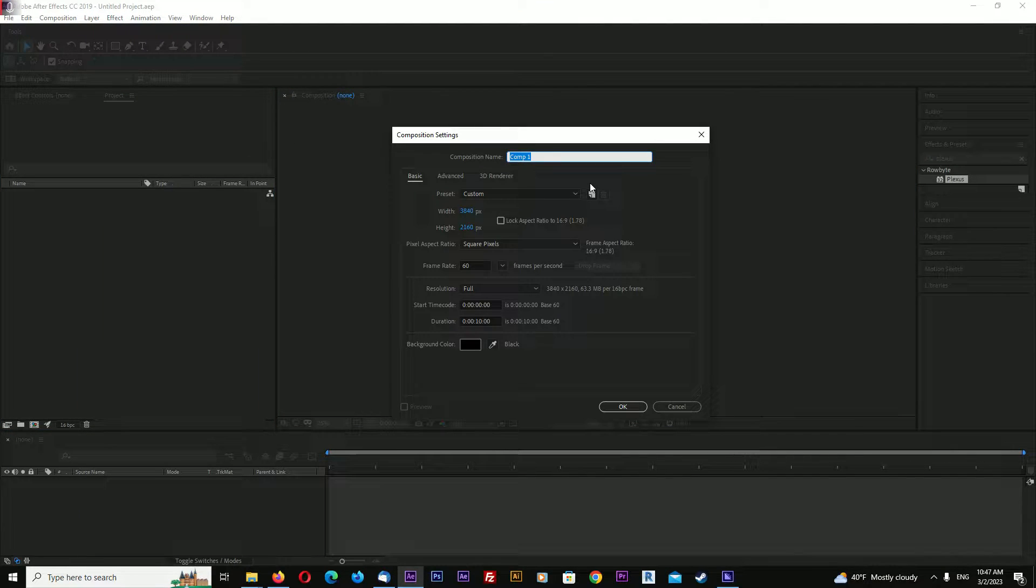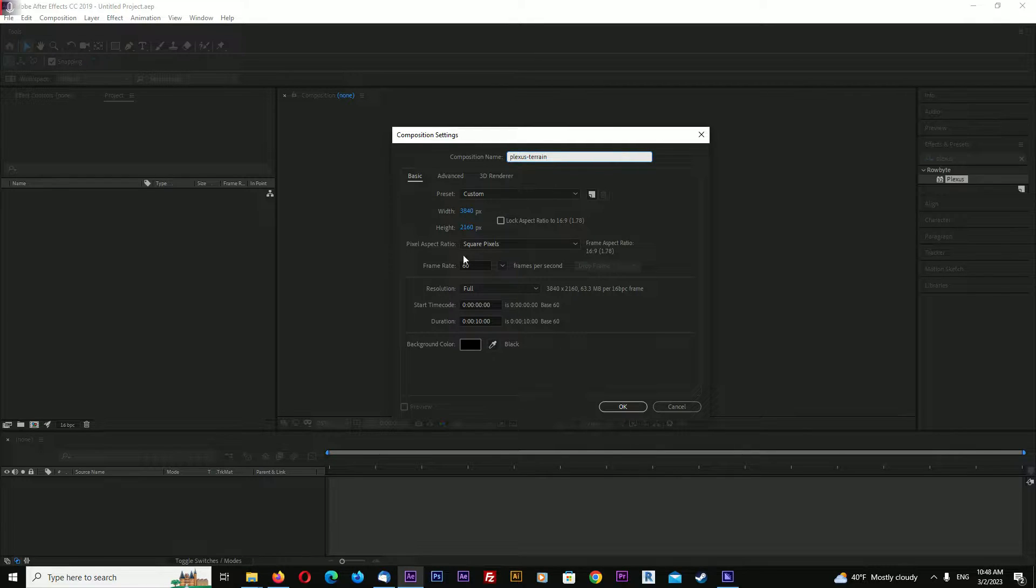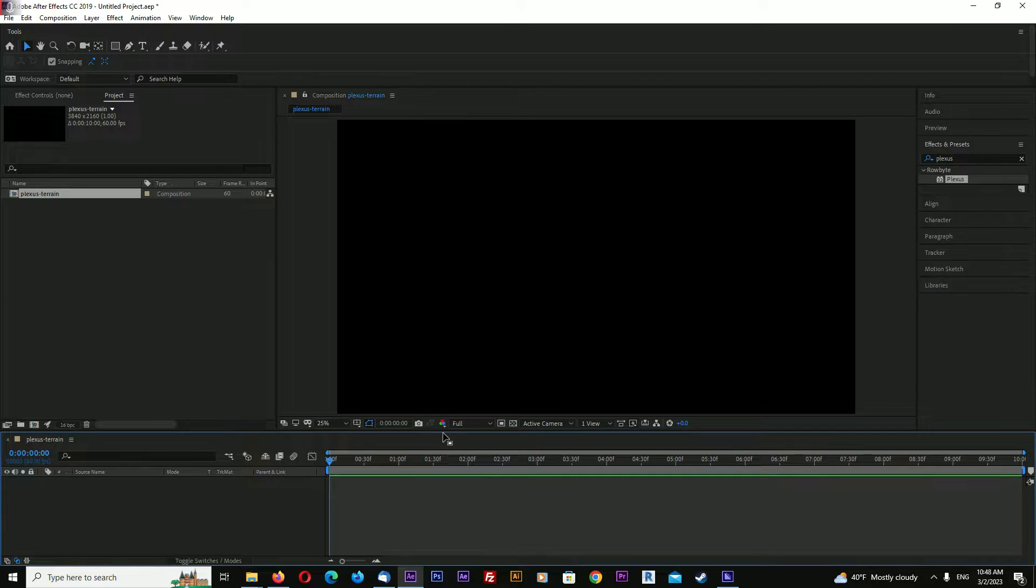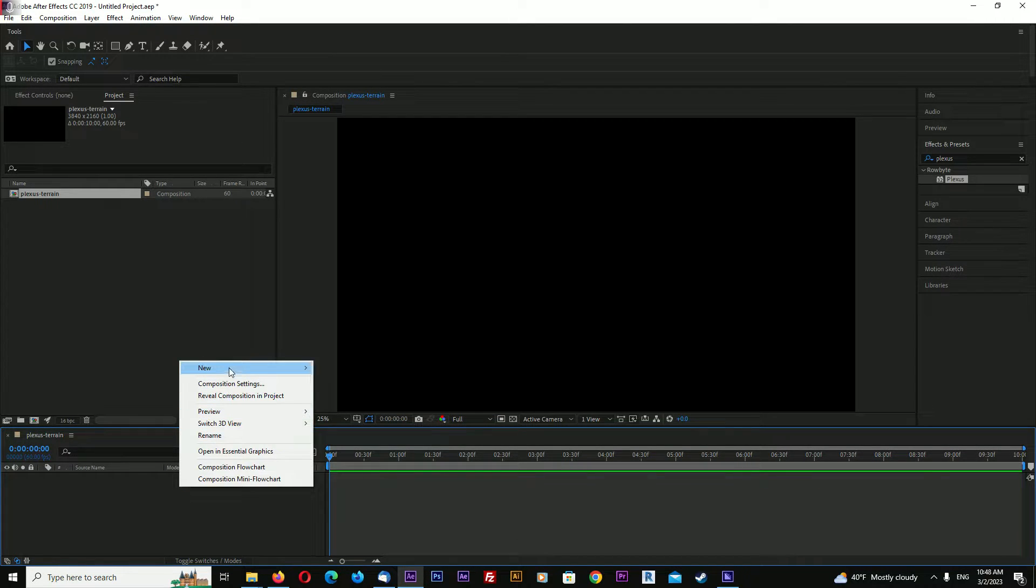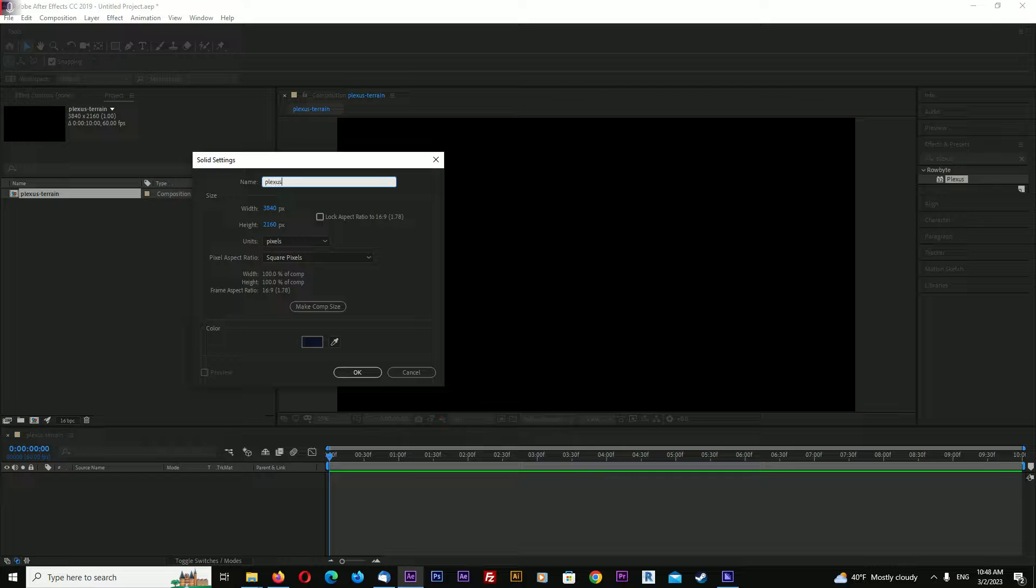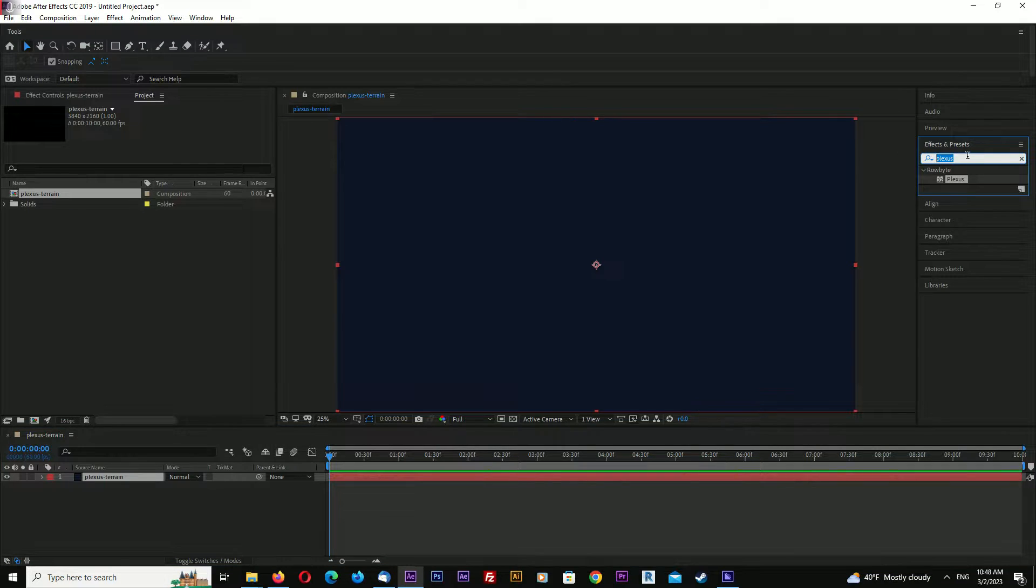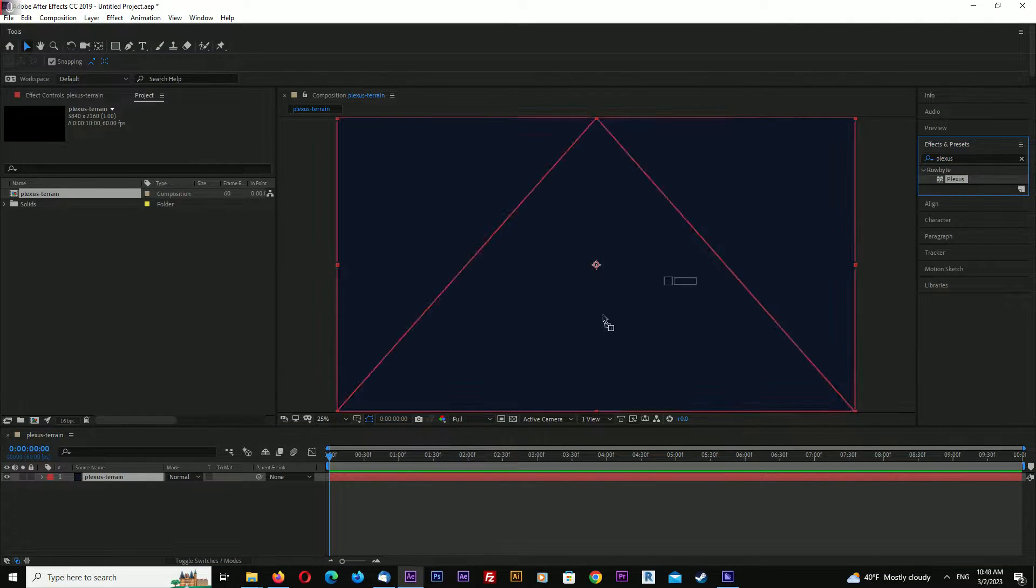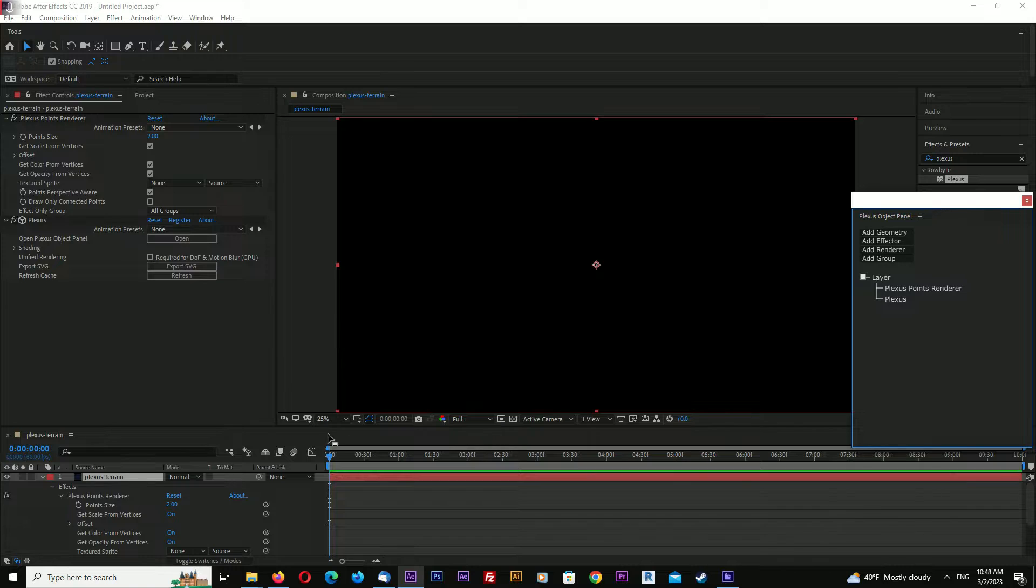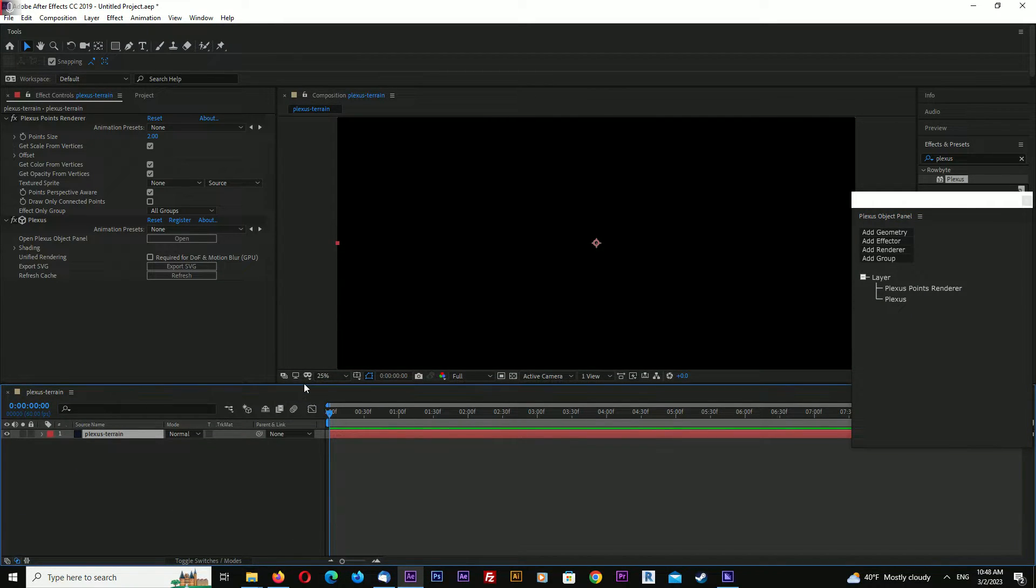New comp: 4K, 60 frames per second, 10 seconds long. Let's create a new solid. Search for Plexus plugin in effects and presets and drag and drop it on the solid we just created.